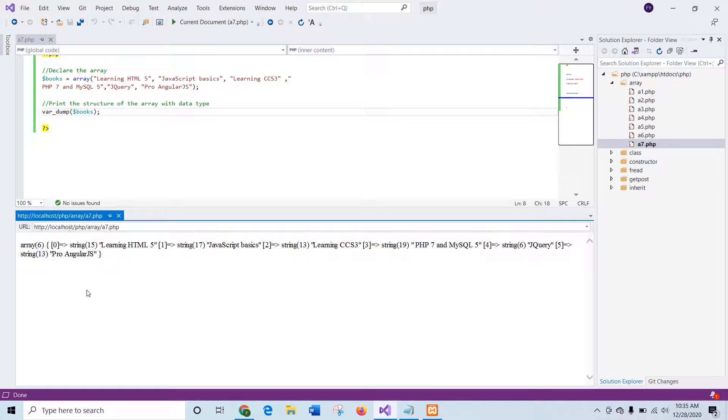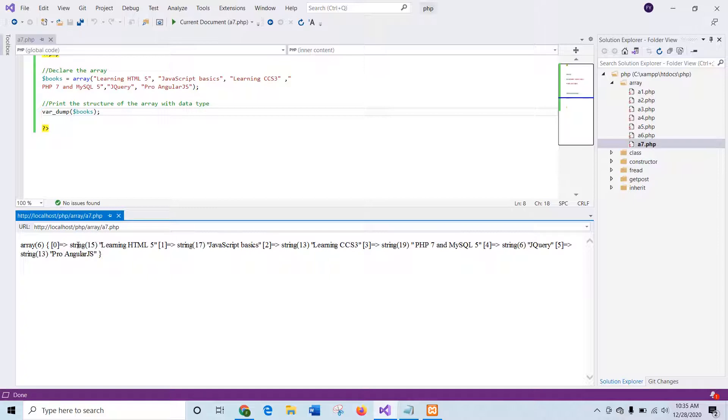Here you can see with each element value, the type of the data is mentioned here. Here all the data is string data. So it is showing that string 15. That means 15 is the length. And the next length is 17. In the same way, all other lengths are calculated here with the data type.